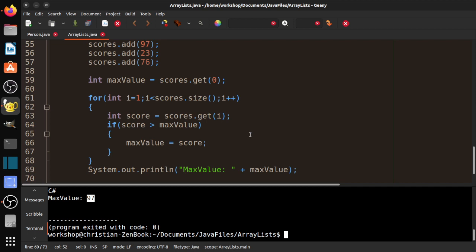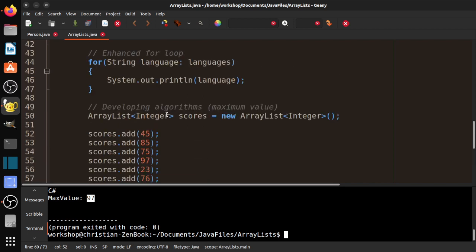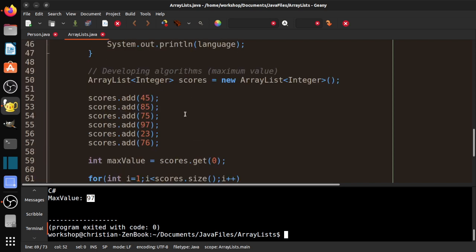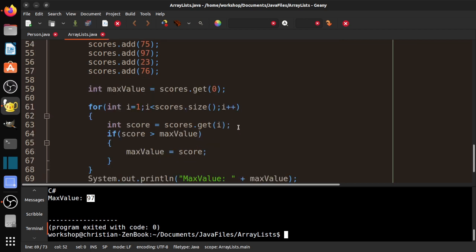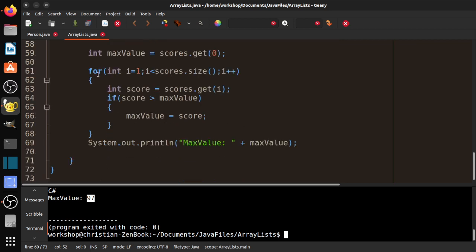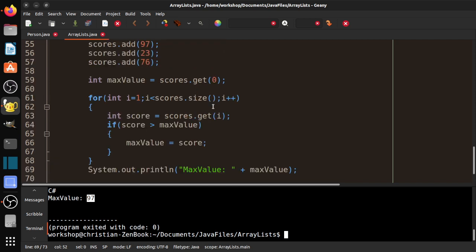So the basic algorithm, the basic steps do not change. The way that we create the structure, create the collection, the way that we add values, the way that we get values is a little different. But the actual algorithm itself doesn't change. Because we have to traverse and go through all of the values in that structure, in that collection.